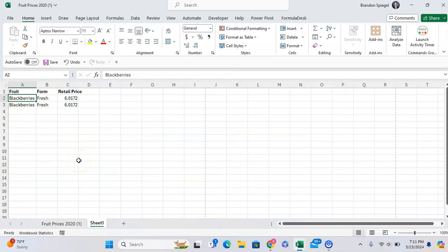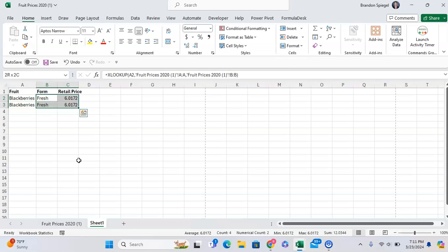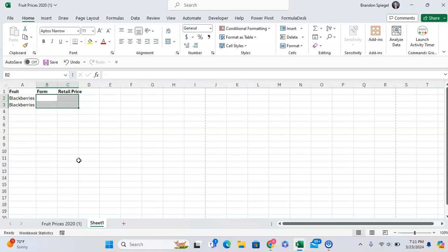That is because the XLOOKUP function will only return the first item whenever it's looking up something. But a workaround is to use a combination of the FILTER and COUNTA function.